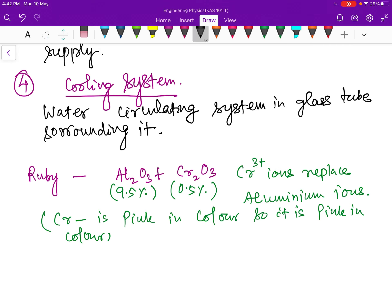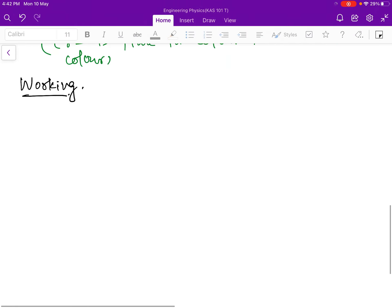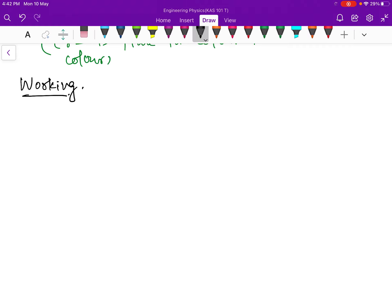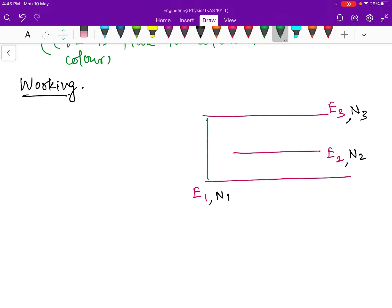Now let us discuss the working of the ruby laser. We will draw the energy level diagram to make it easier to understand. There are three energy levels: E1, E2, and E3, with corresponding number of atoms N1, N2, and N3 respectively.